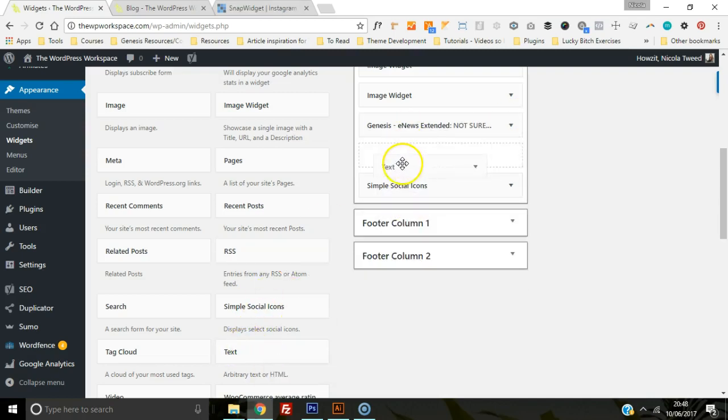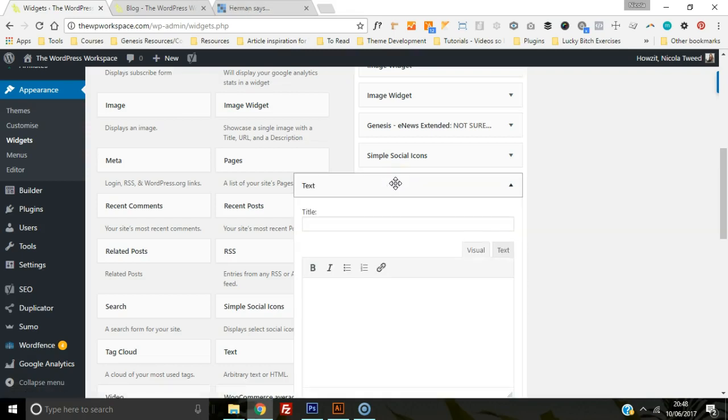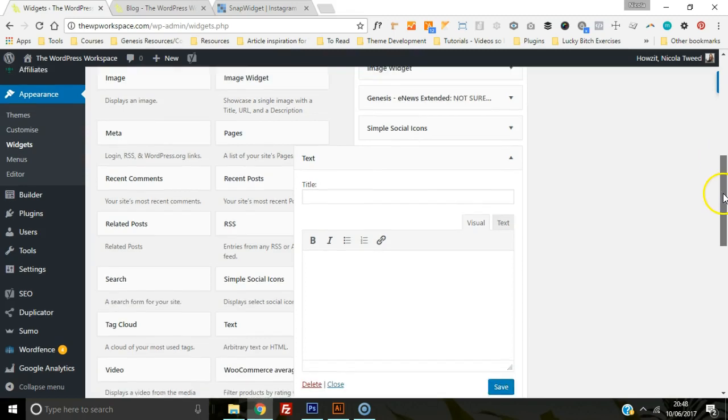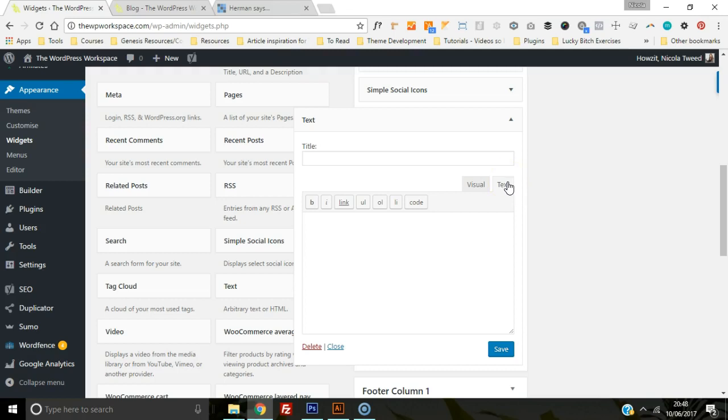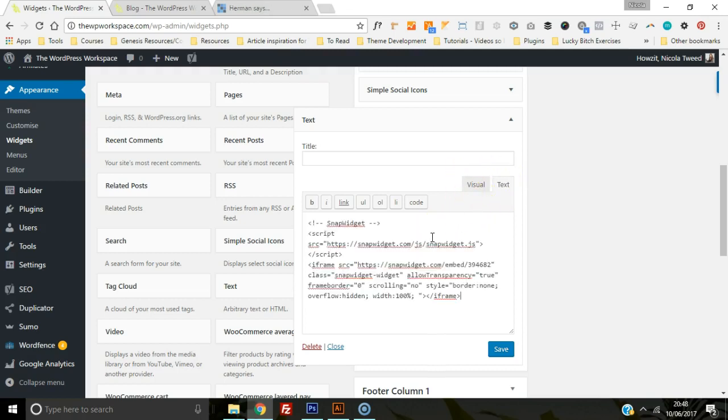If you have updated your WordPress, you'll notice now we have a visual editor and a text editor. So head on over to the text editor, paste in your code, and click Save.